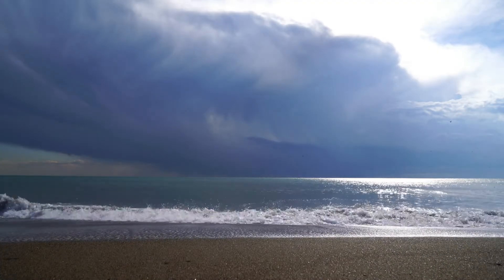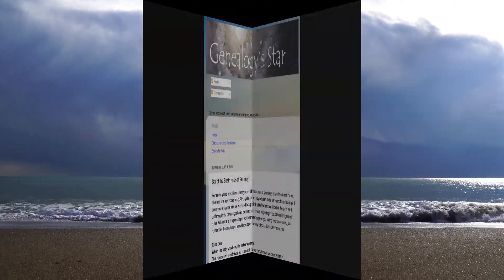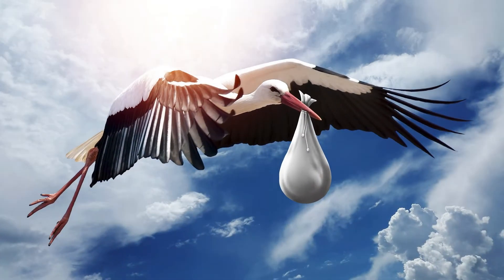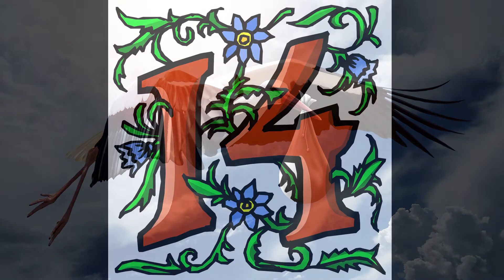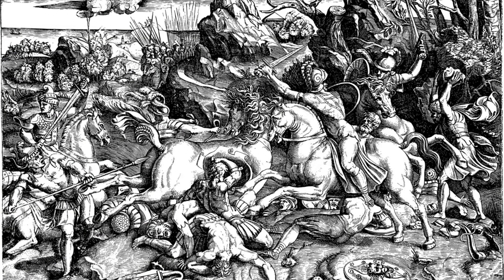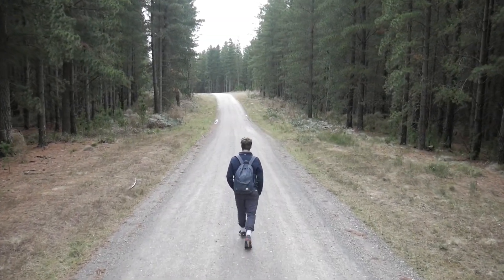About 10 years ago, I began trying to distill the essence of genealogical research into some basic rules. I published the first six rules of genealogy back on July 1, 2014 in a blog post entitled Six of the Basic Rules of Genealogy. This short list included the first and most famous basic rule of genealogy: when the baby was born, the mother was there. Since then, I have published eight more rules for a total of 14. When the entire genealogical world seems to be against you finding your ancestors, just remember these rules and you will soon be on your way to finding that elusive ancestor.